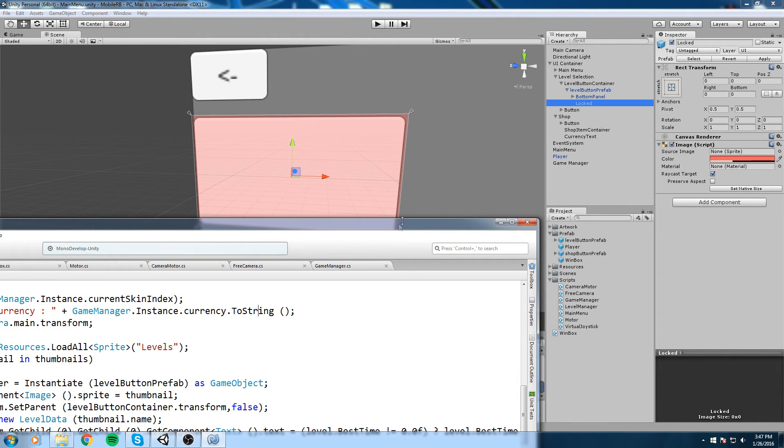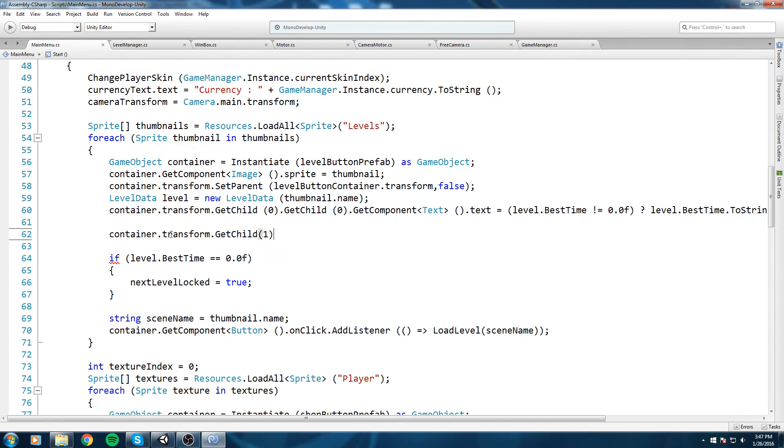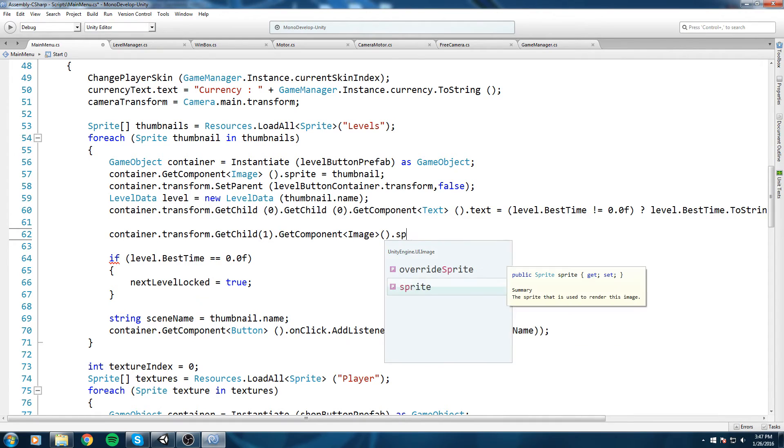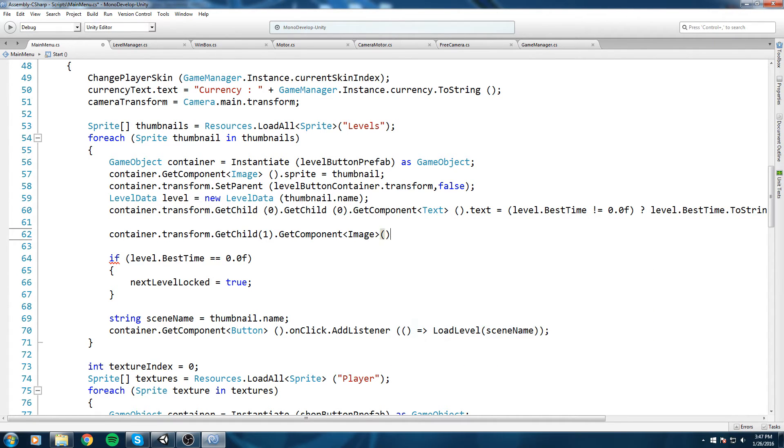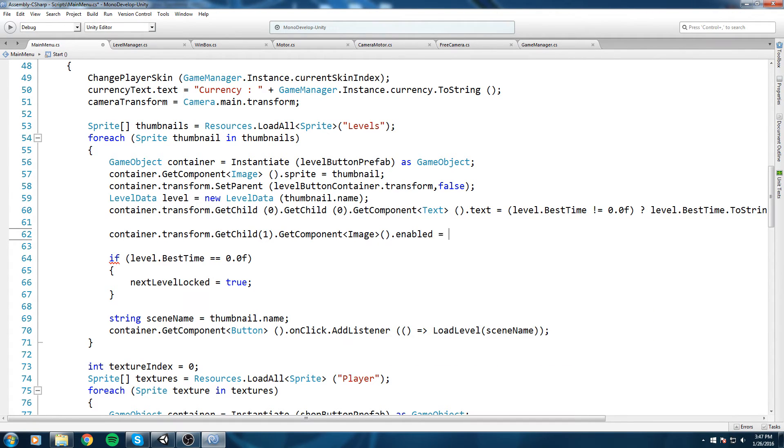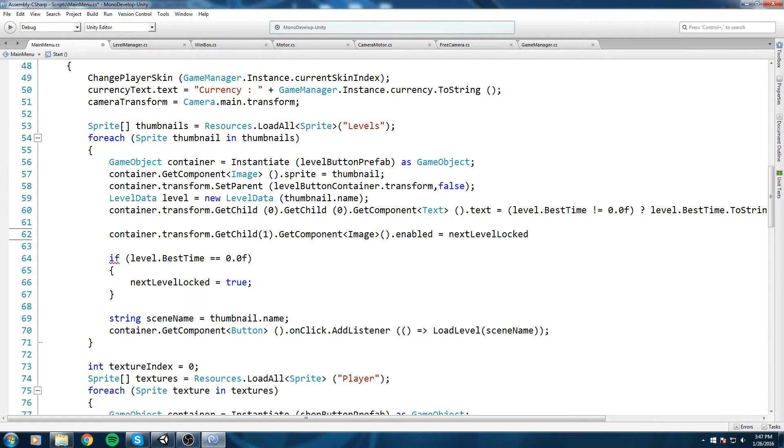Alright, now we're getting that child. After that we're gonna do GetComponent Image, so we're getting the image of that, and we're gonna do .enabled is equal to nextLevelLocked. So nextLevelLocked is false, is always false until we hit a level that hasn't been completed.